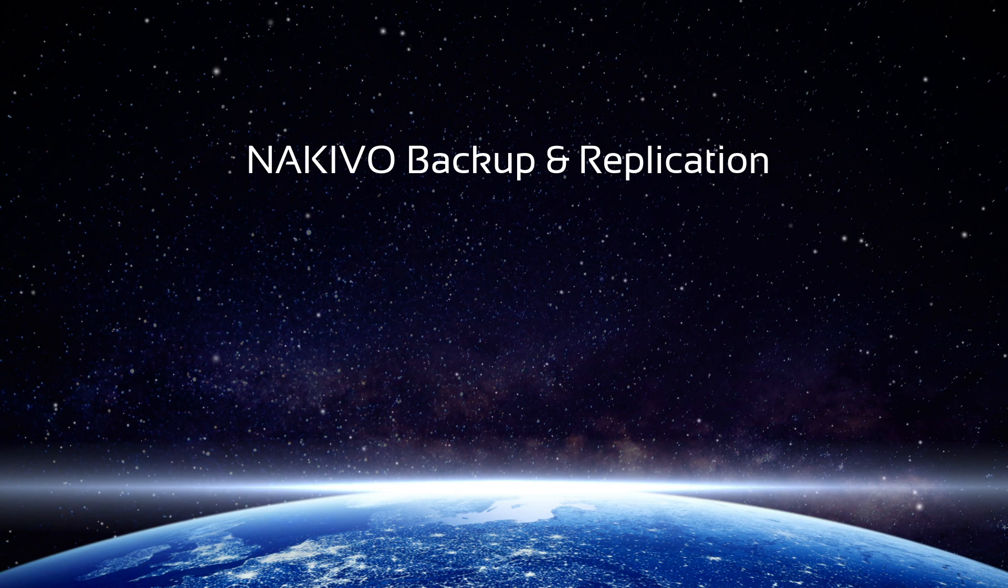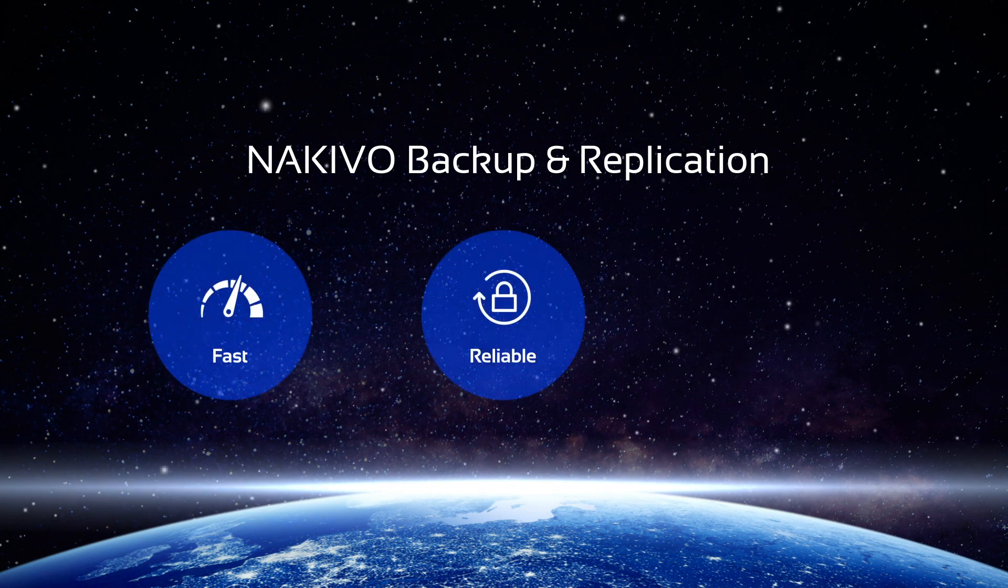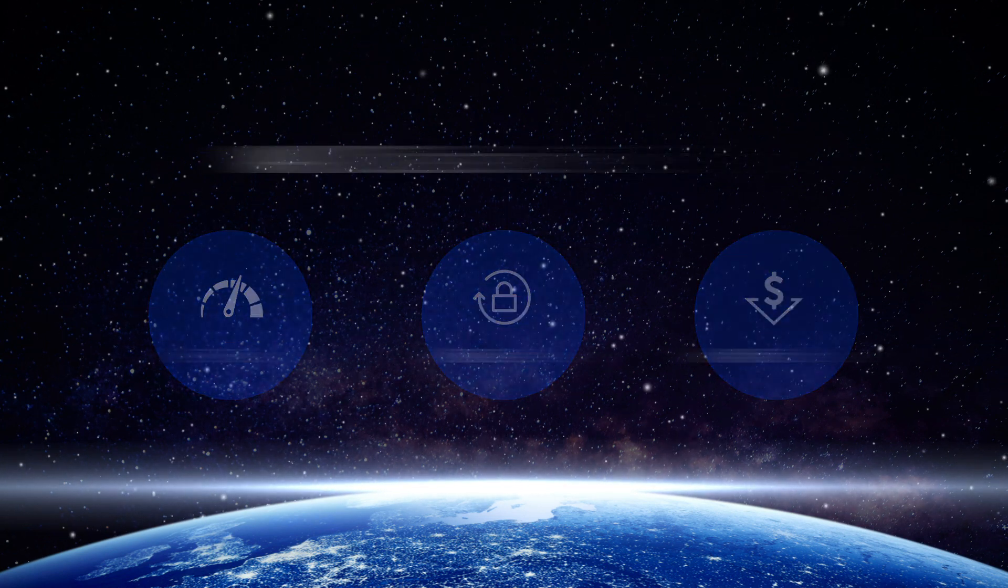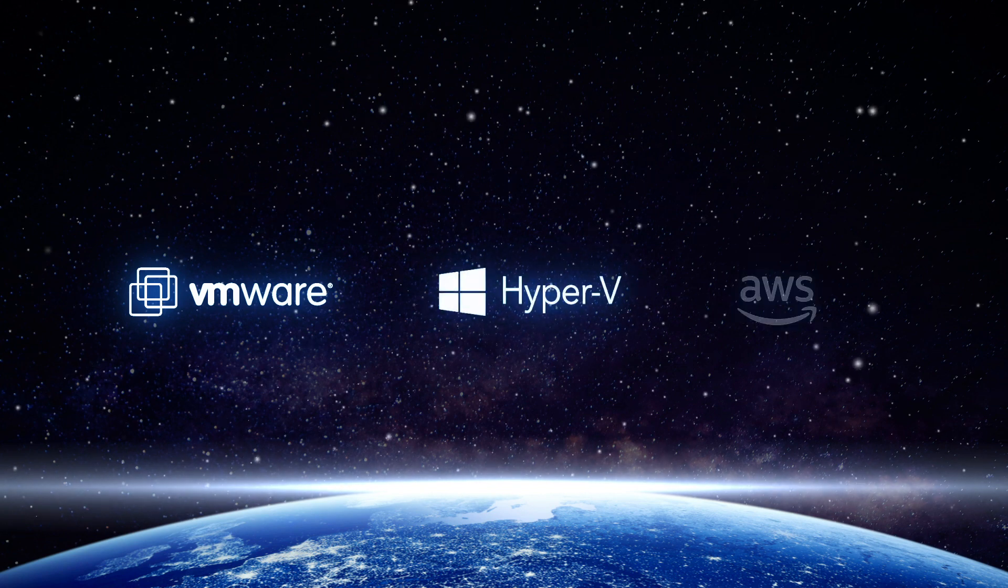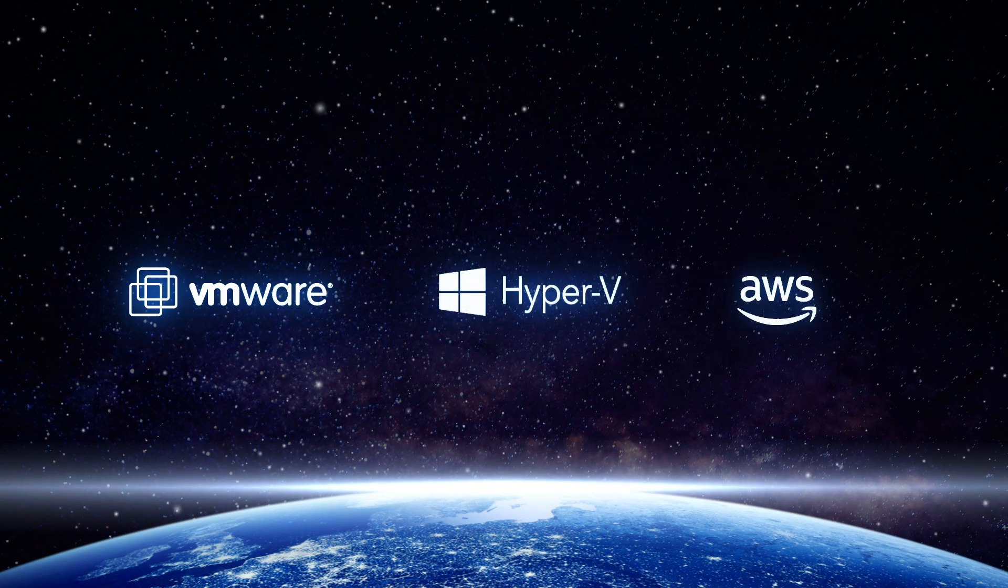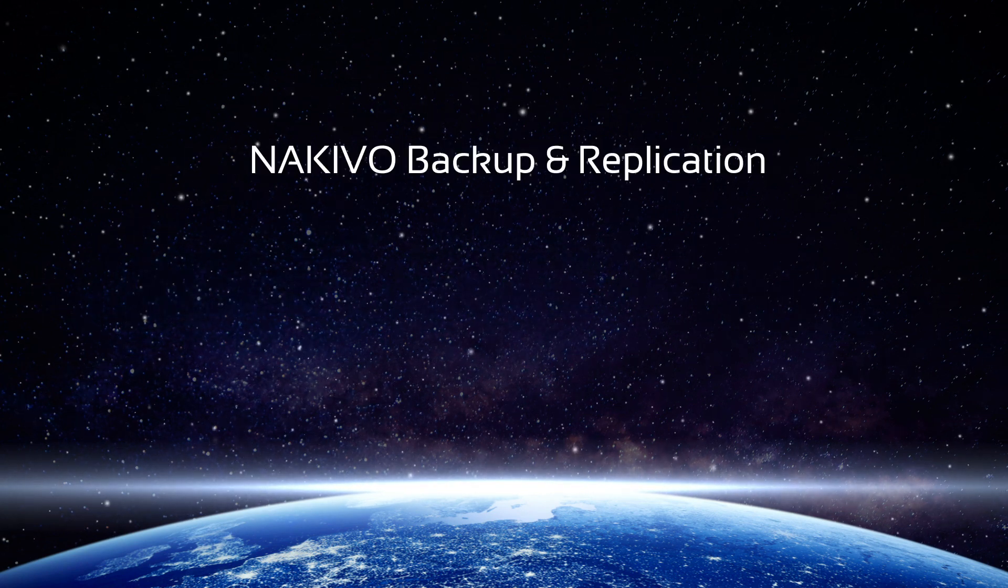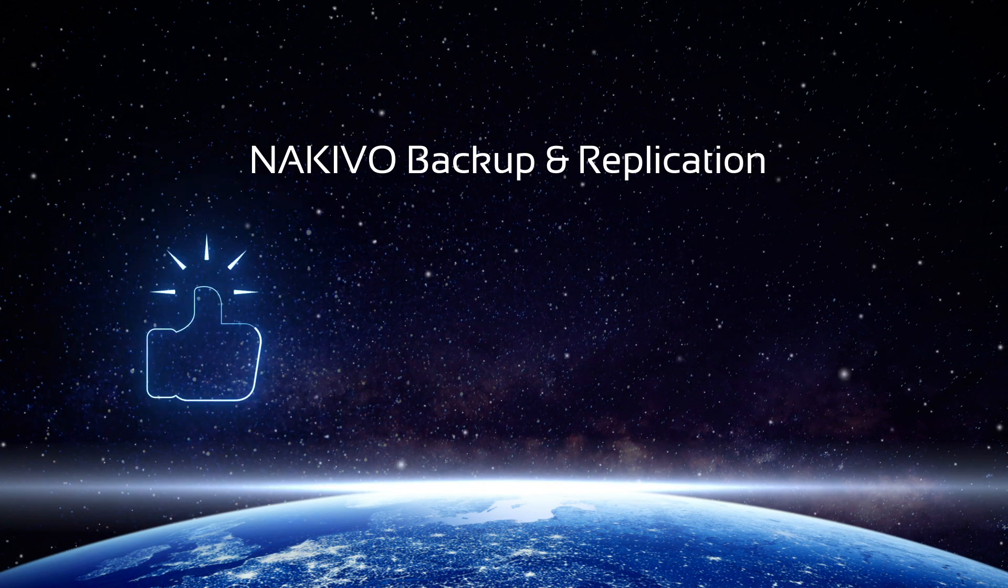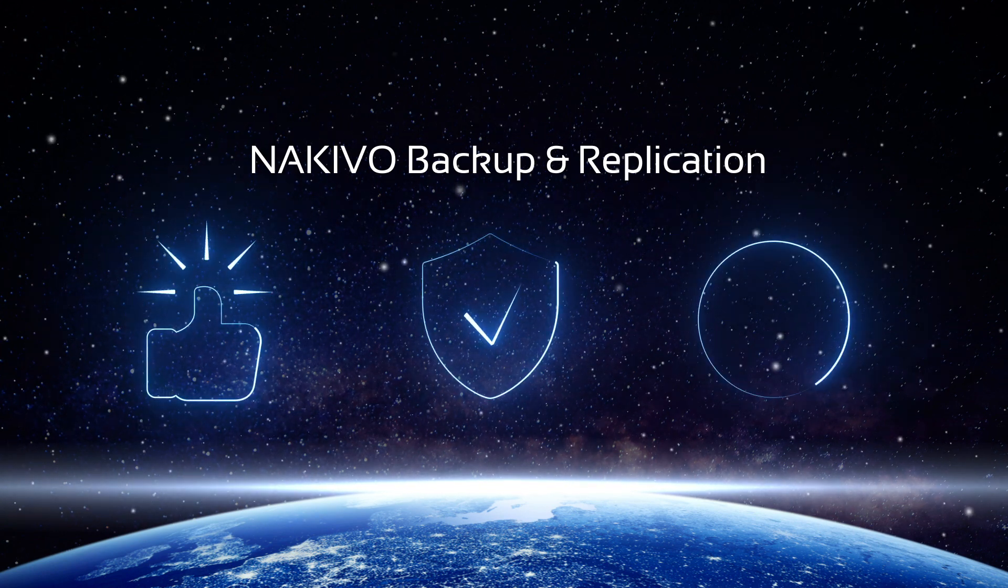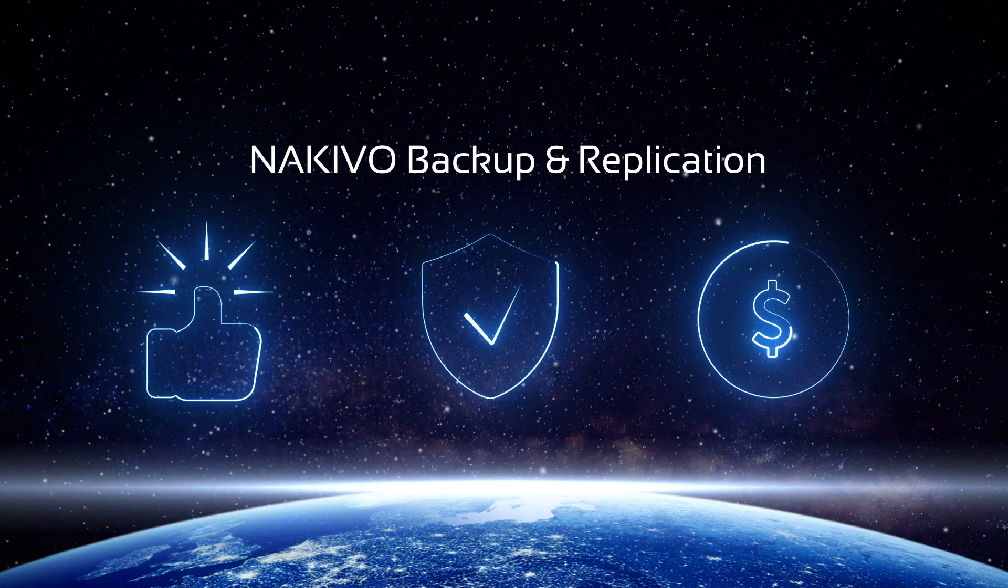Nakivo Backup and Replication is a fast, reliable, and affordable data protection solution for VMware, Hyper-V, and AWS EC2 environments. Choosing Nakivo Backup and Replication means choosing simplicity and effectiveness while saving you valuable time and resources.